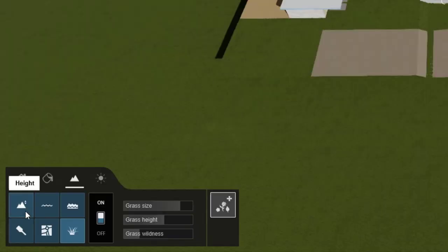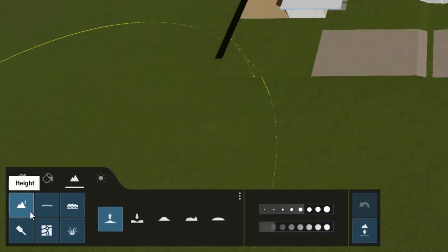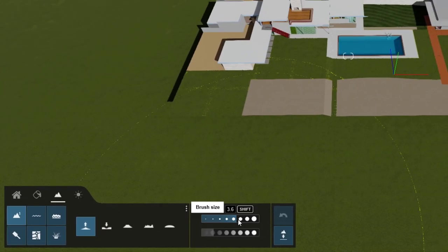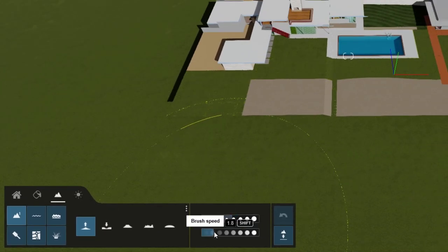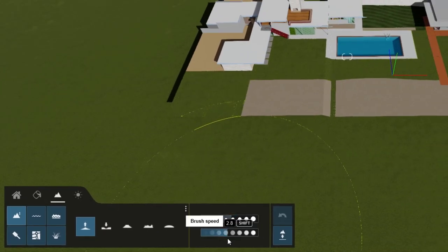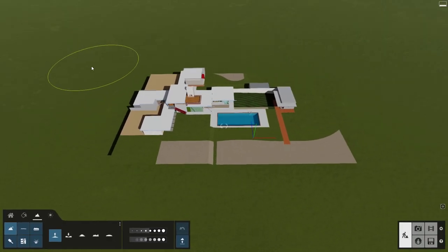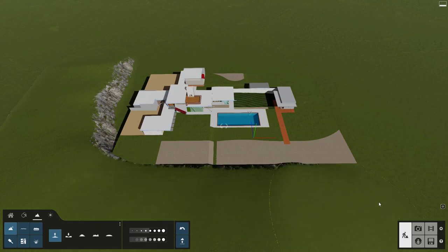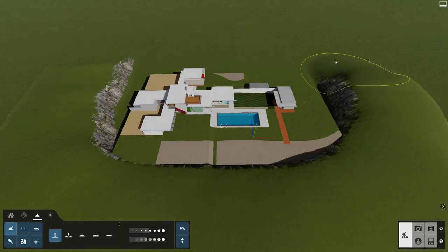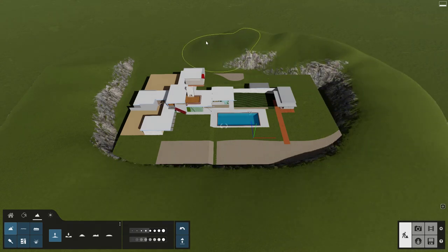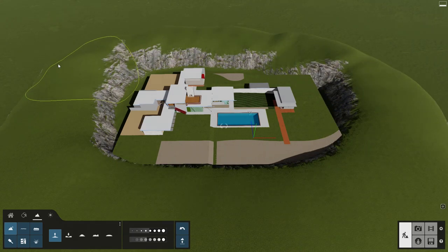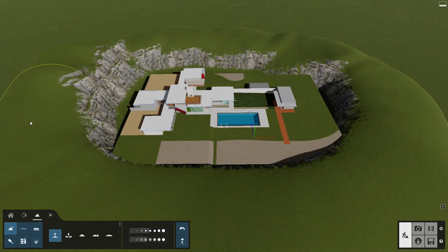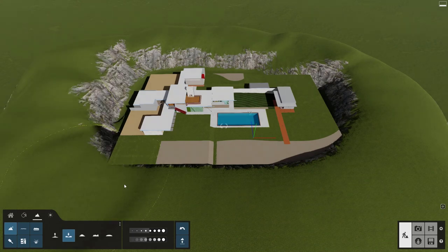Let's make some mountains and rolling hills surrounding our site using the Height tool. Adjust the brush size and speed here. If we move the camera view high up in the air and look down, it's easier to modify a larger part of the terrain.